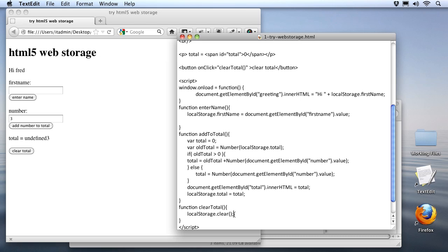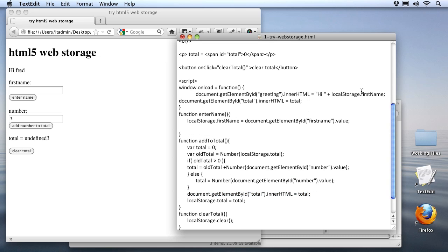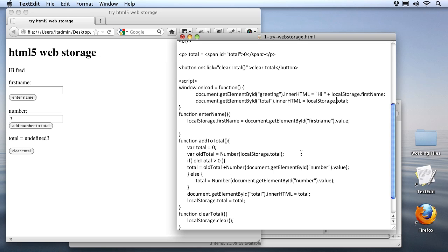Now we're almost ready to test, but the only place that I actually place the total on the screen is inside of our addToTotal function. Right down here, we use document getElementById, and we place the total on the page. So if we test it right now, it'll still say undefined 3. To make sure the total gets updated, let's add it to the windowOnLoad function up here at the top. I'll just go to document getElementById, and instead of assigning the total variable, because it's not here, it's down in this function, let's assign this to the localStorageTotal variable. Now I think we're ready to try it out.